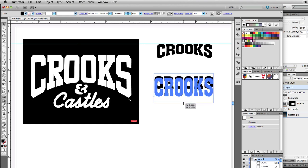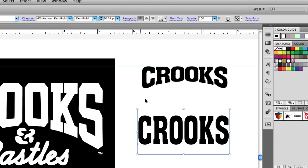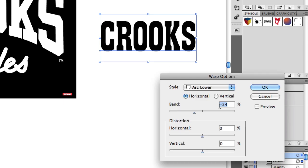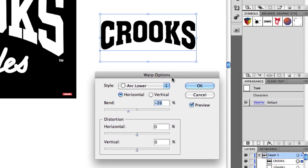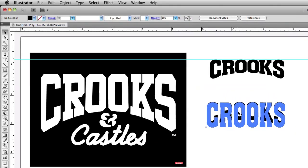To do something similar to the logo, I'd stretch my text out a little bit first before applying the warp. So stretch it out, then go back to Effect > Warp > Arc Lower, hit Preview, and warp it to something like negative 26 percent. You can see that there — just copy those attributes, hit OK, and you're done.